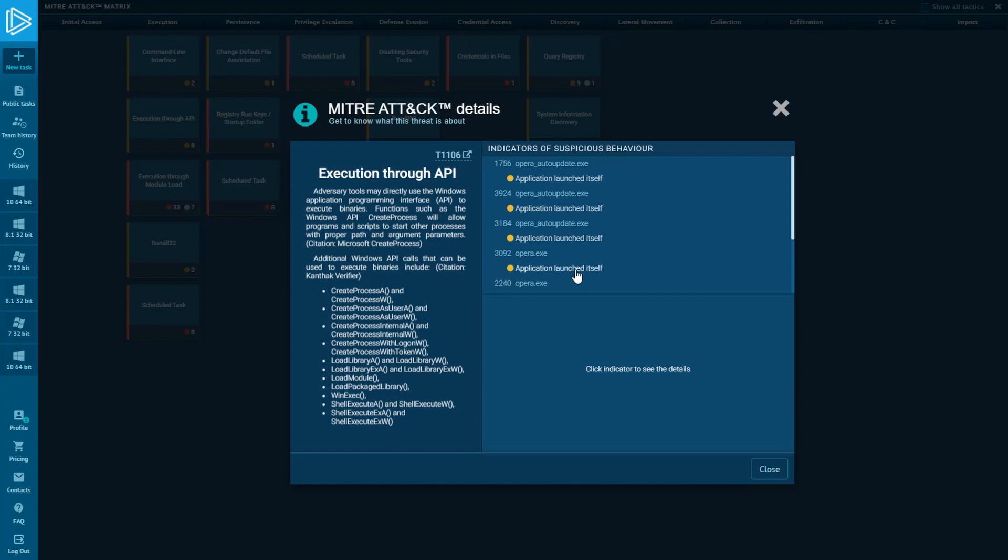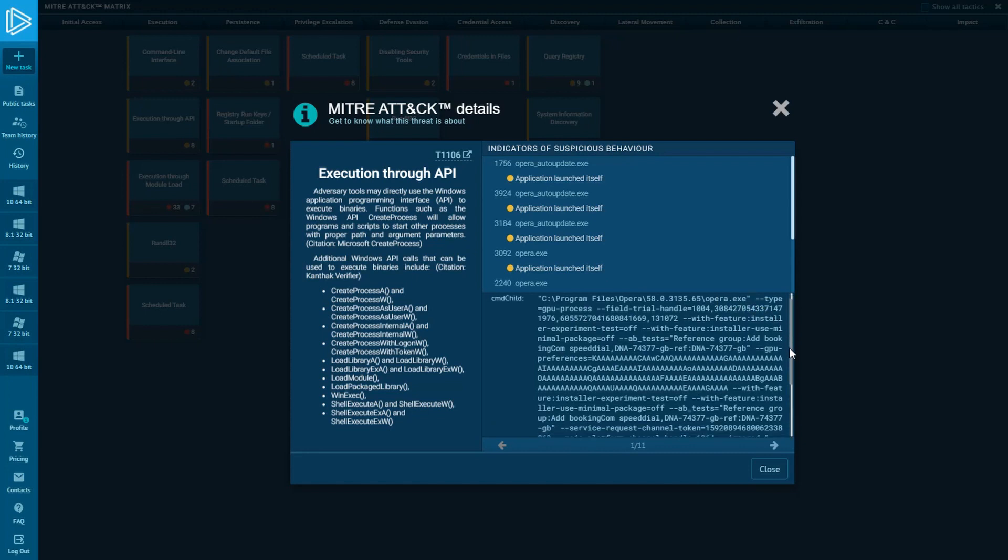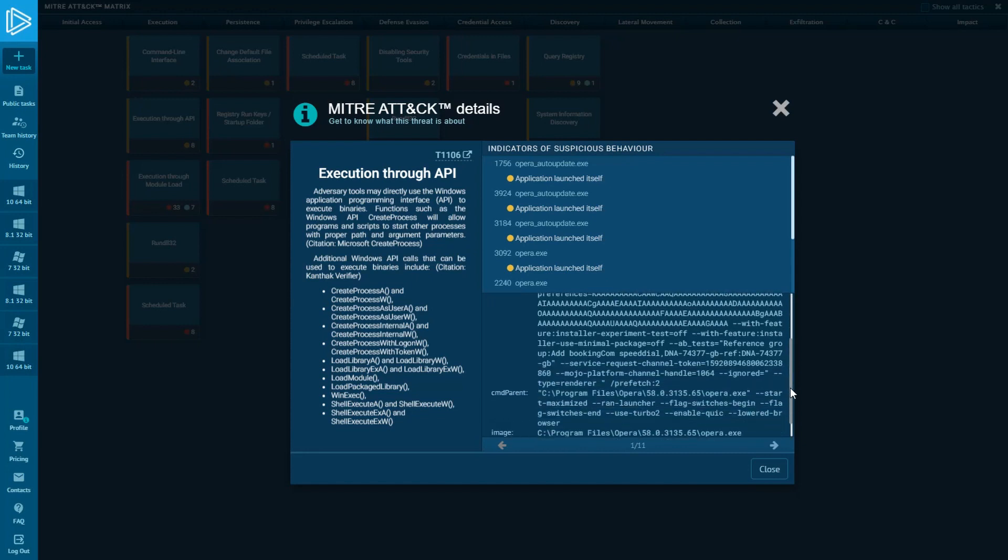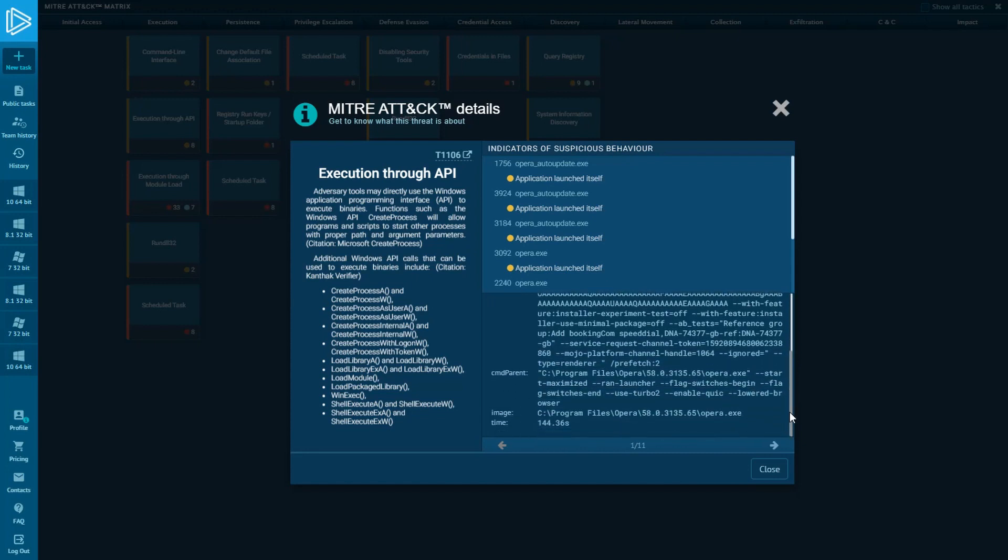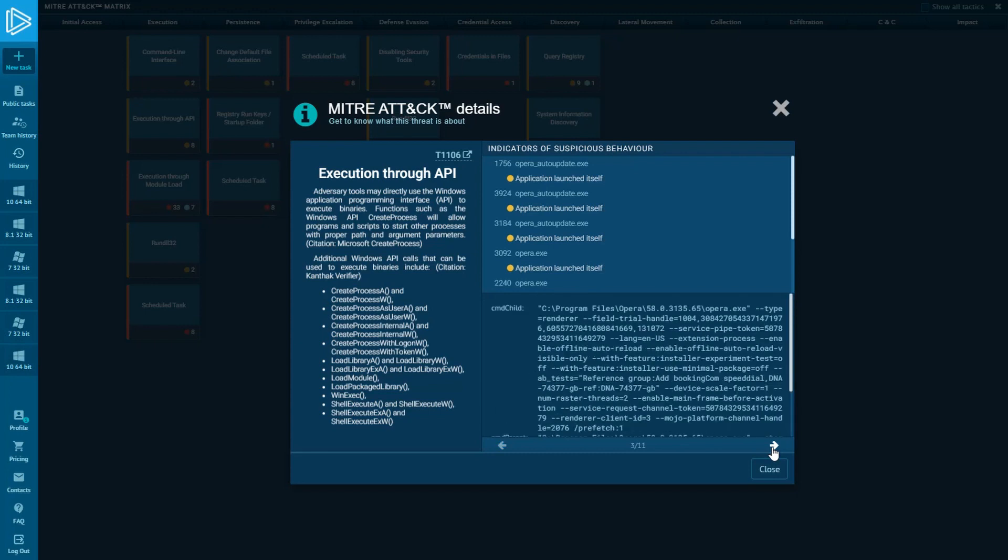There is process ID and name. By clicking on the indicator, you will get additional details, such as command line, an image of the process, registry key, etc.